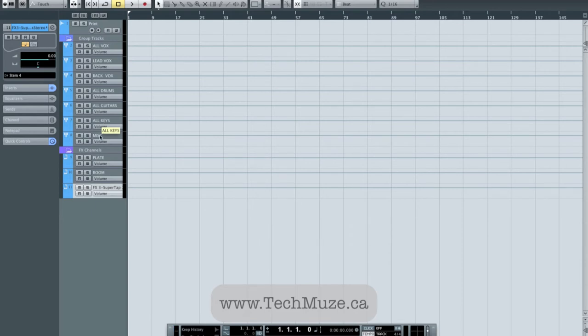So if I solo stem four, I'm going to hear all of this stuff here. And then my guitars are out stem three, my drums are out stem two, and all of my vocals are out stem one. And now I'm set up.